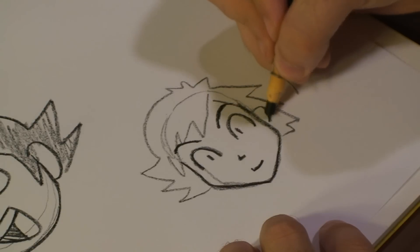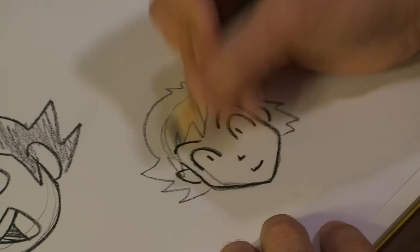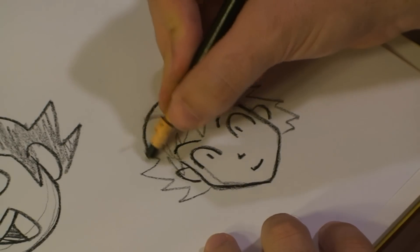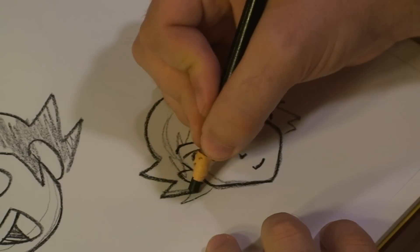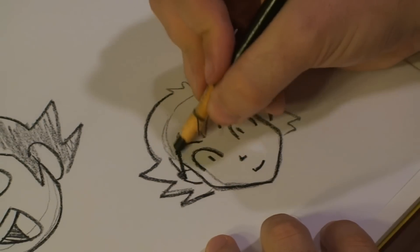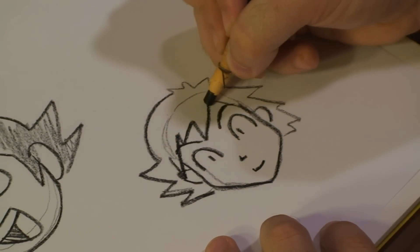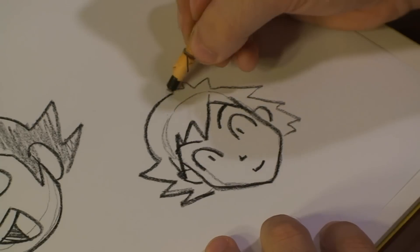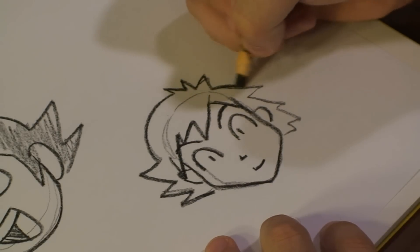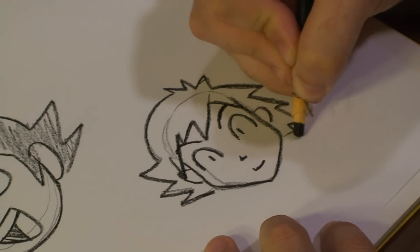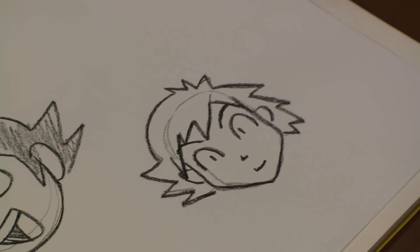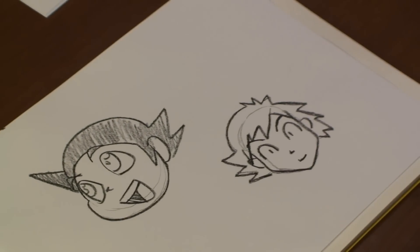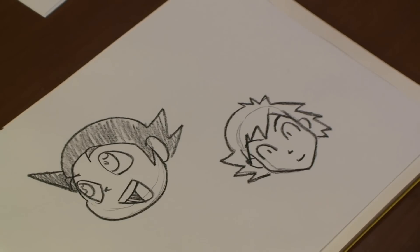Bring out an ear. Bring out another ear. There you have it. And that's how you draw Japanese animation faces. Hope you enjoyed. See you next time.